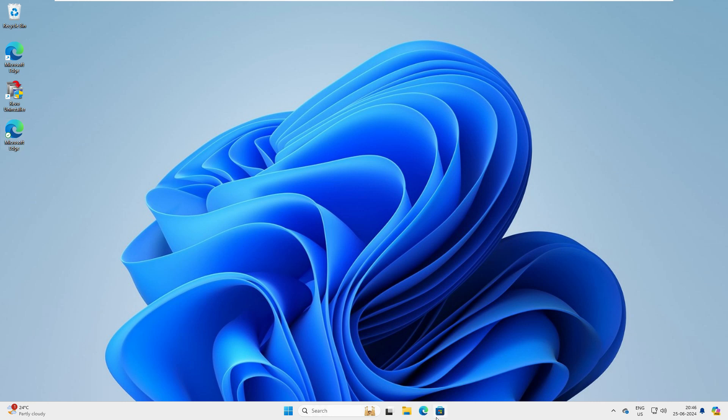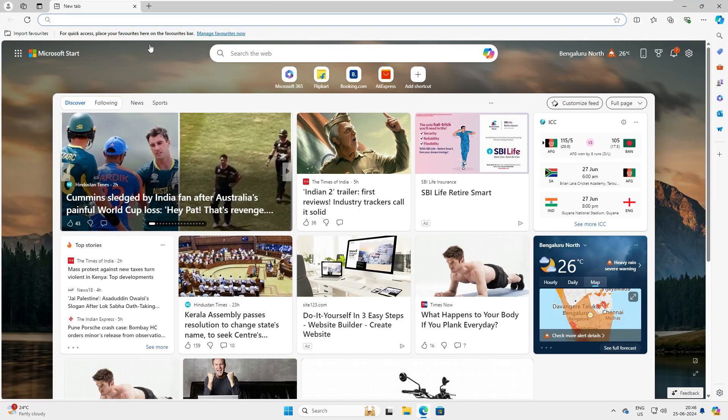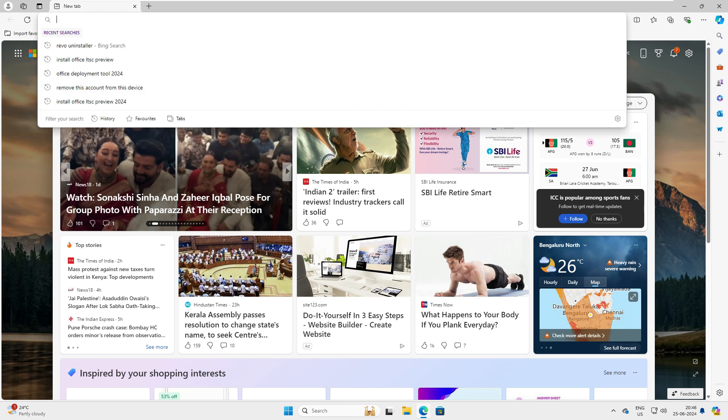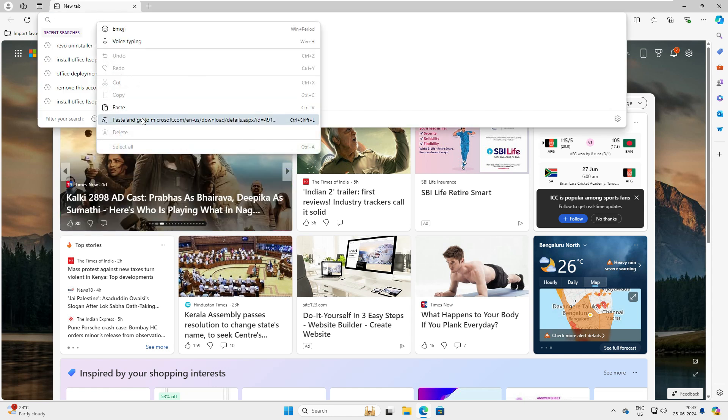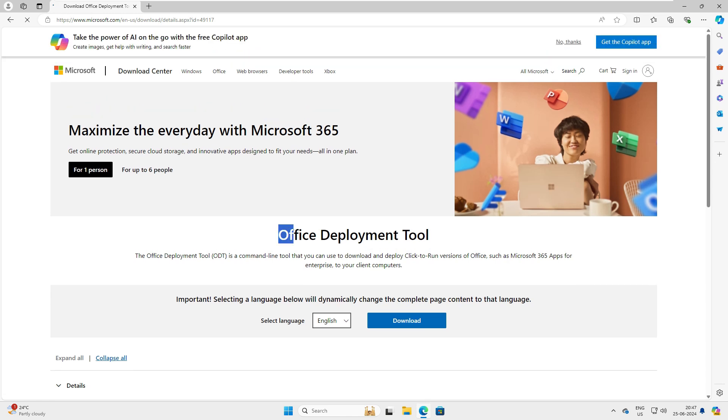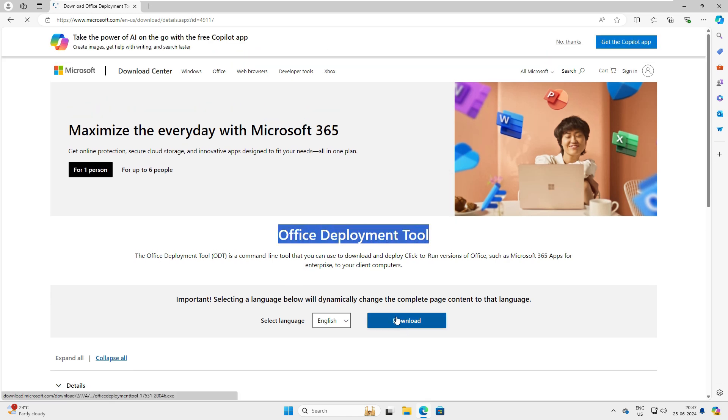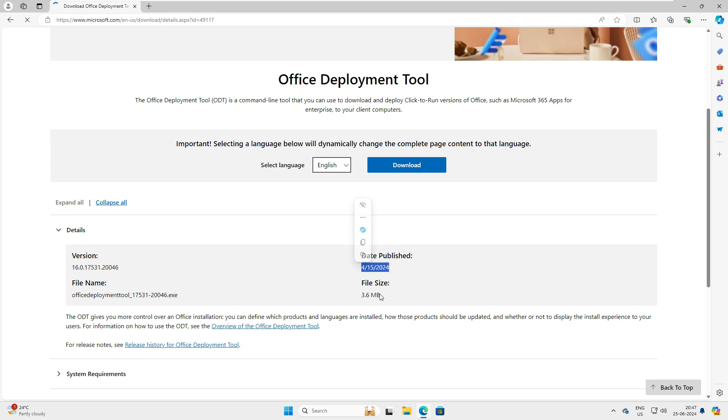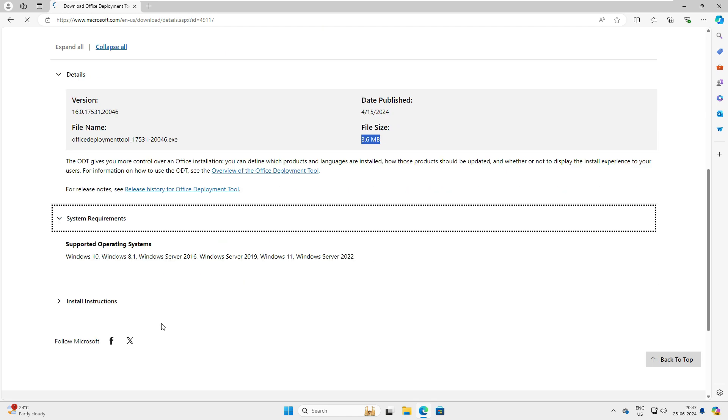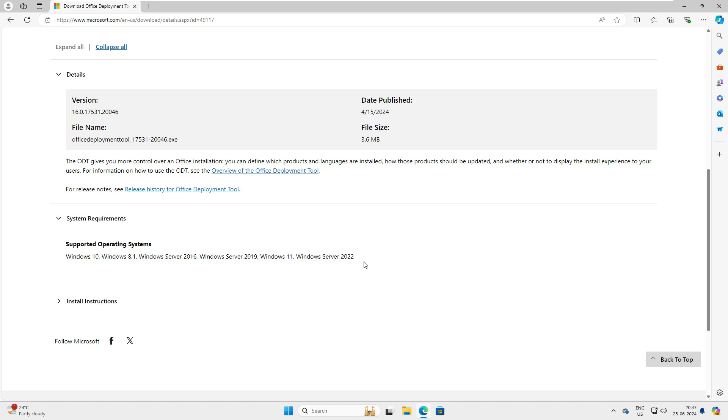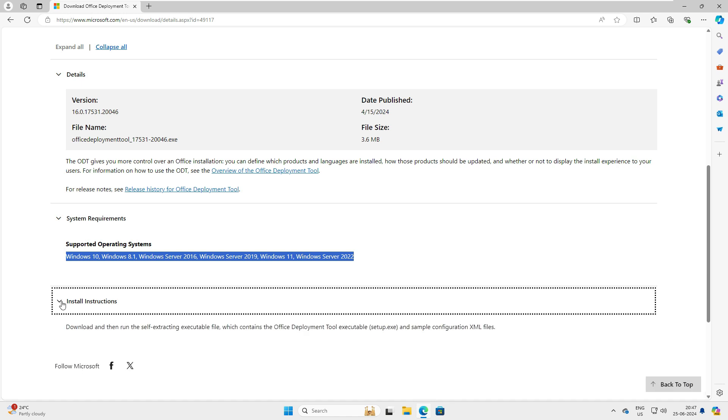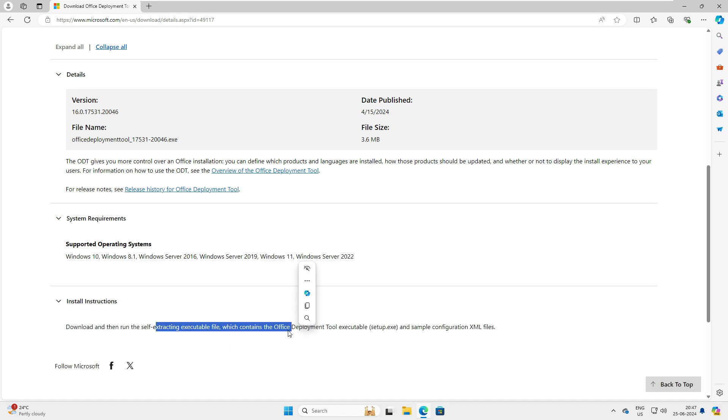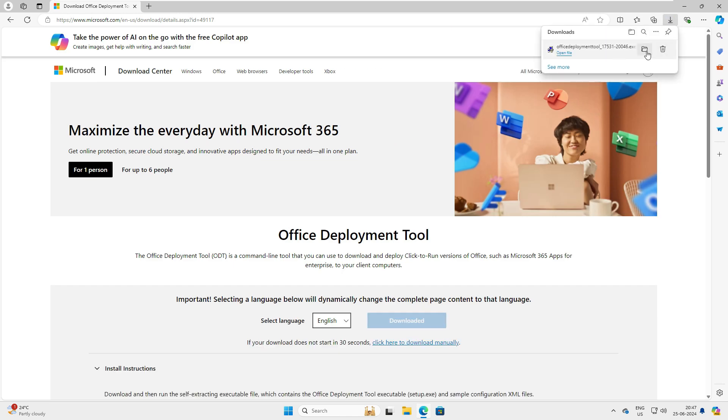Okay, so let's go to our browser. Inside the browser we have to go to this Office Deployment Tool, I'll put this link in the video description. This is the official deployment tool, let's download it. Before downloading, let me tell you about this software. This was released in 2024 and this is just a 3.6 MB file. When you look at the system requirements, it supports Windows 10, Windows 8.1, Server 2016, Server 2019, Windows 11, and Server 2022. If you have these Windows versions you can install and run this on your system. The instruction is that this is a self-executable file you have to run. Okay, no problem, so let's go ahead and download it. Okay, it's downloaded since it's a very small file.